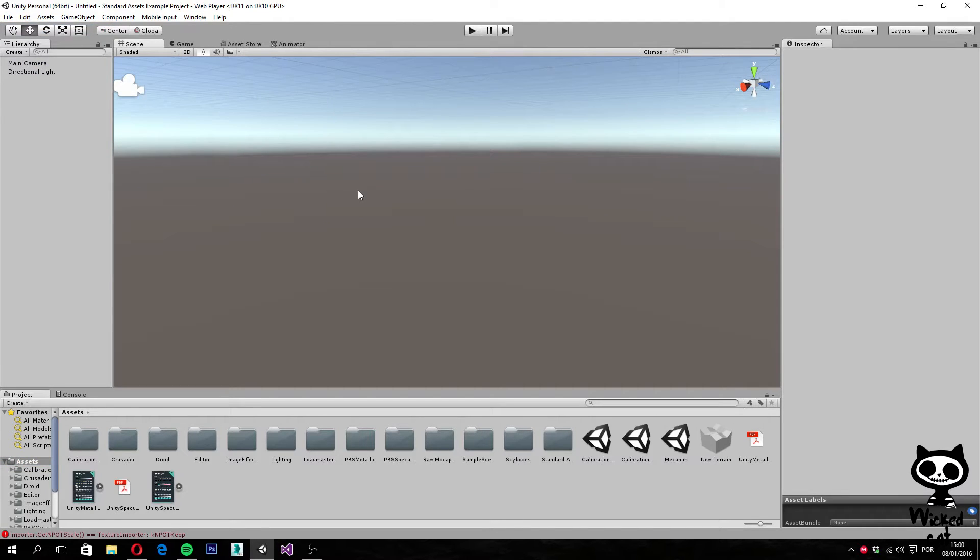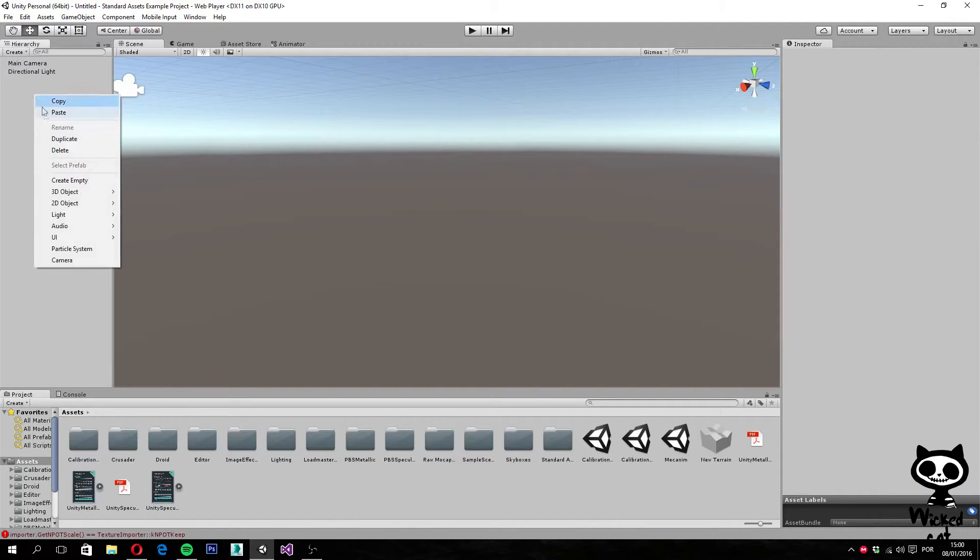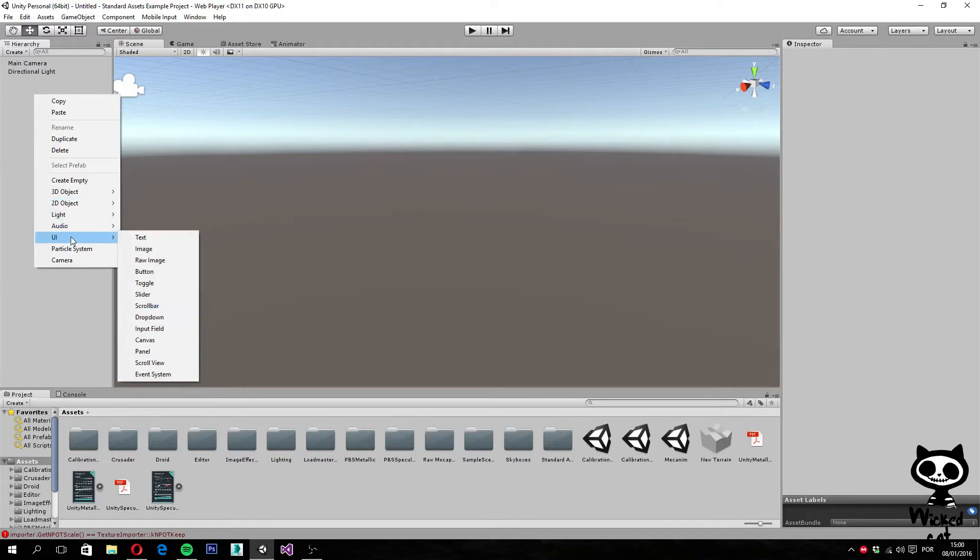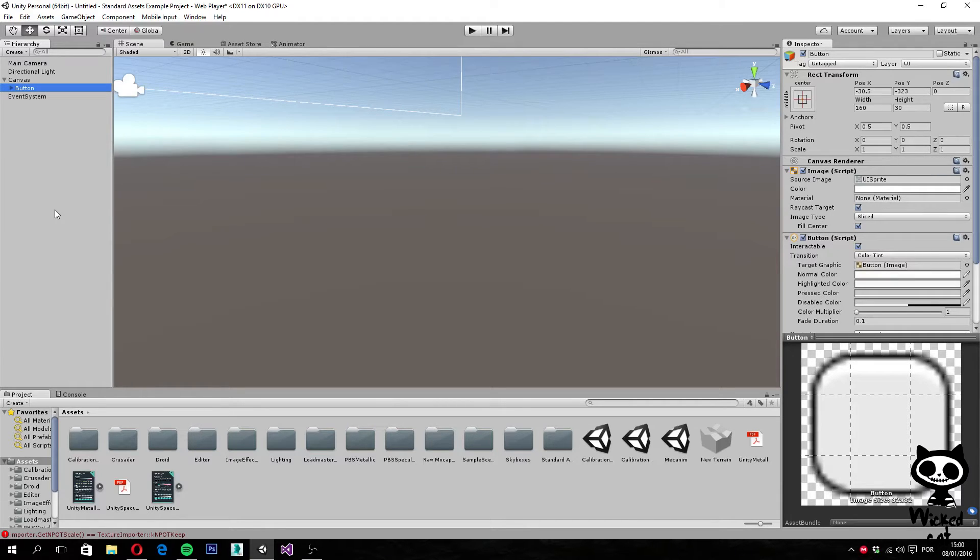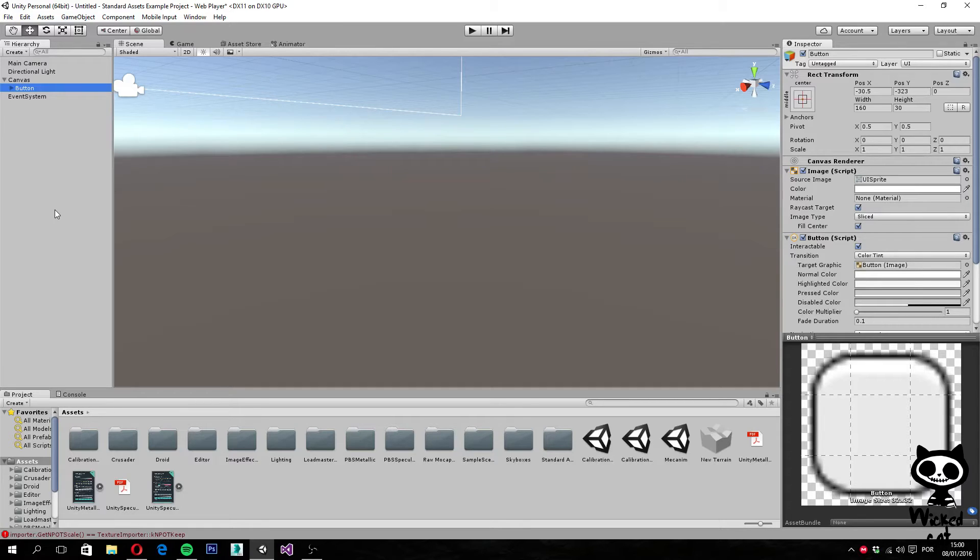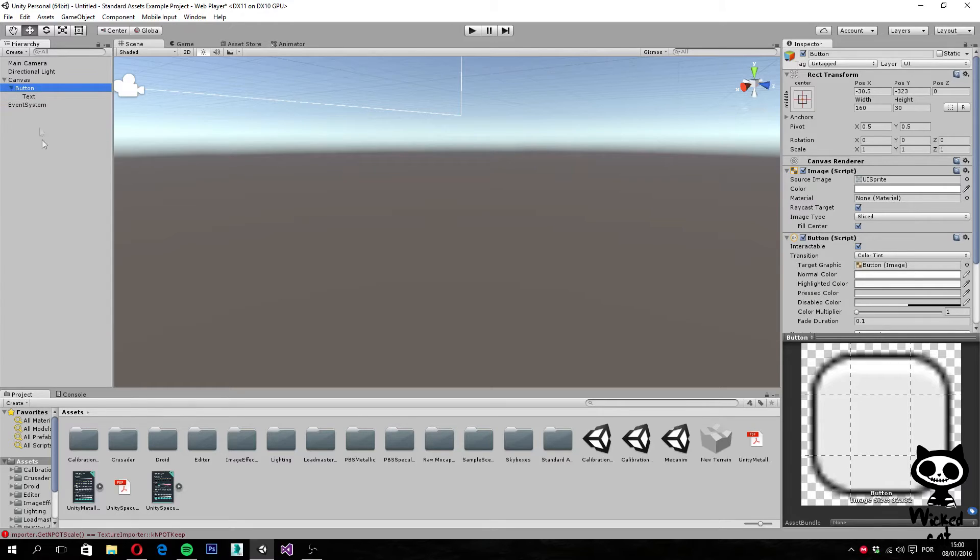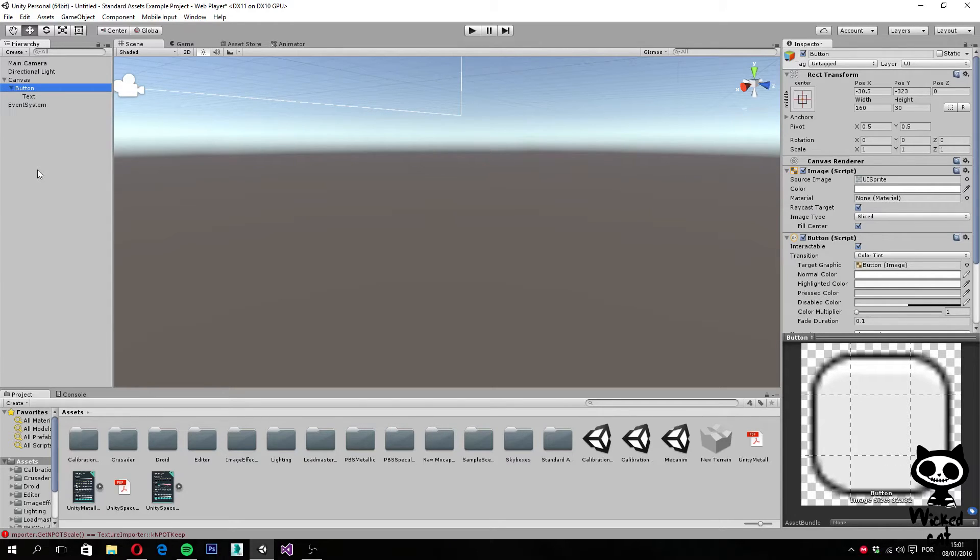What you want to do next is go to the hierarchy view, right click with the mouse button, select UI and select button. This will add a button to our UI in Unity. As you can see here on the hierarchy, this created a total of 4 game objects.